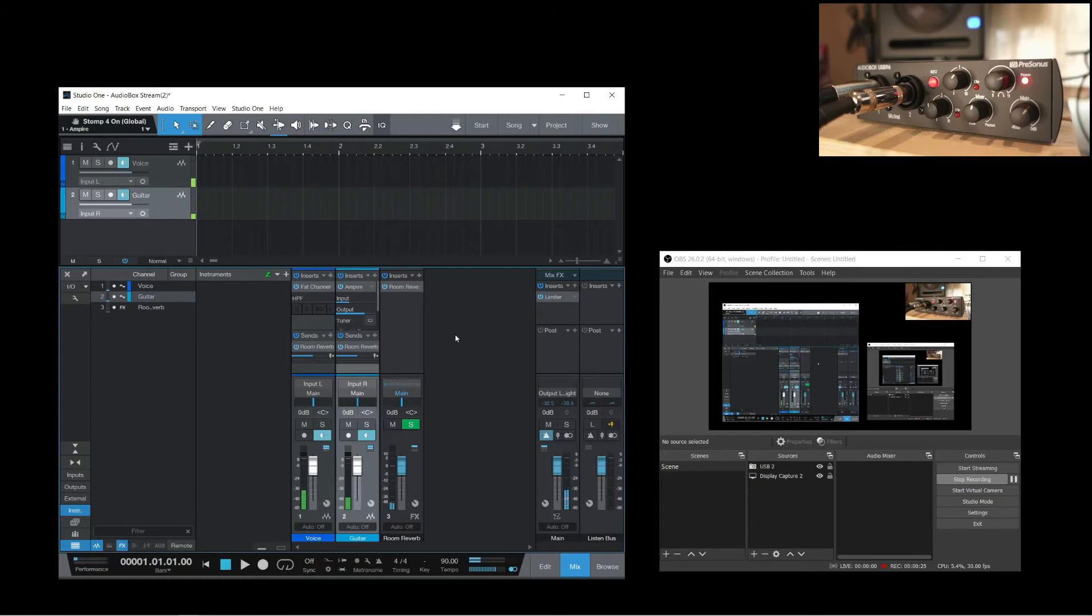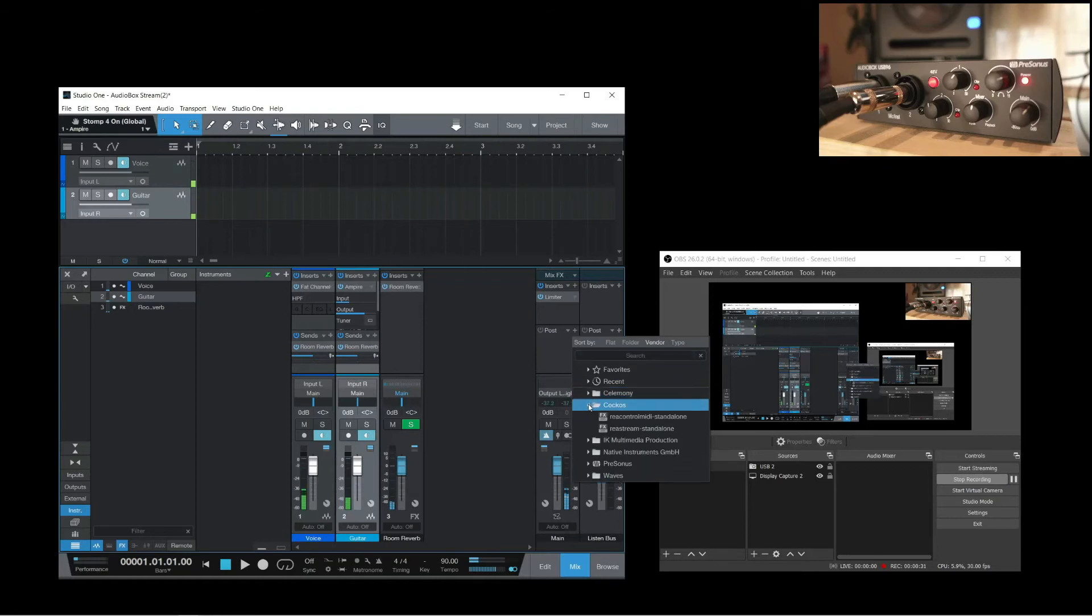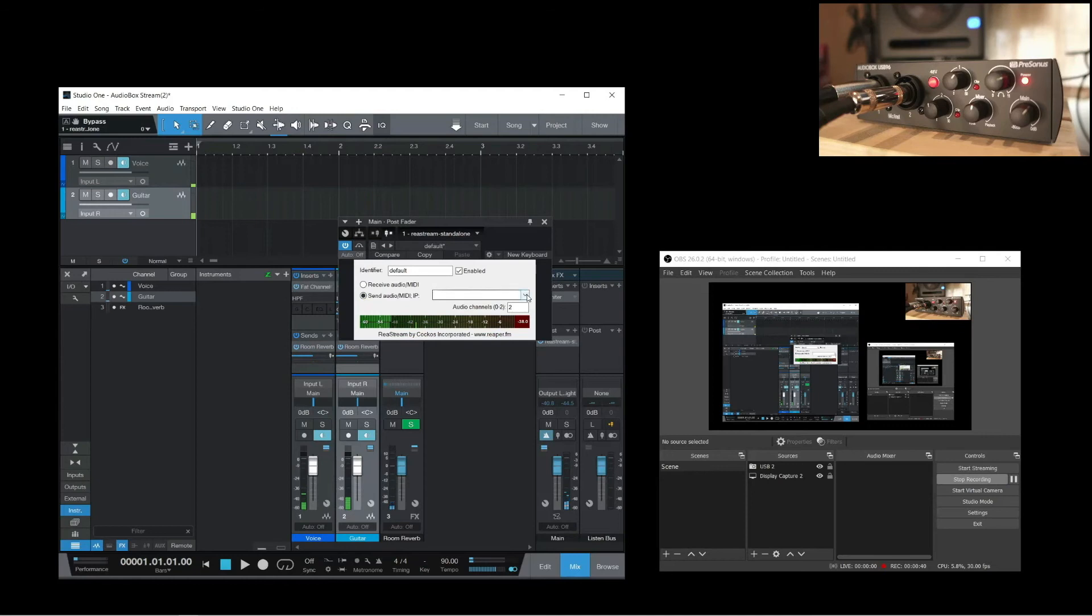Now, to get audio from Studio One to OBS, we're going to use Restream. So here in Studio One, I'm going to add the plugin as a post fader insert. This way, I can use the main fader to adjust the broadcast volume. Here in the plugin window, make sure to choose Send, select Local Broadcast, and set the audio channels to 2.